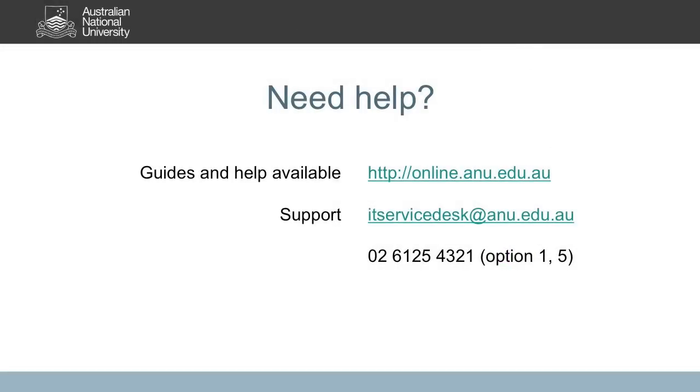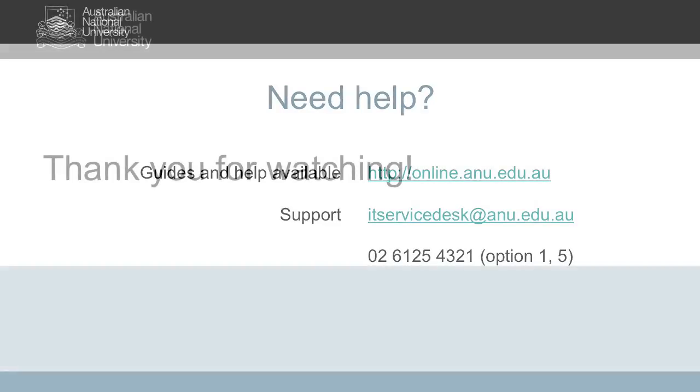That's all for our tour of Echo360. If you need any assistance using Echo360, please visit our website online.anu.edu.au for guides and contact information. Thank you for watching and I hope you have a great experience using Echo360.